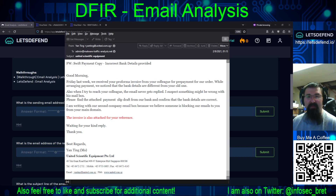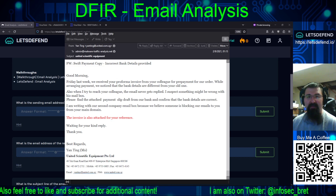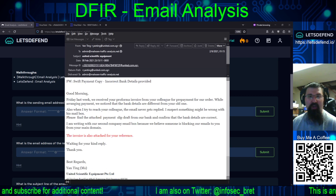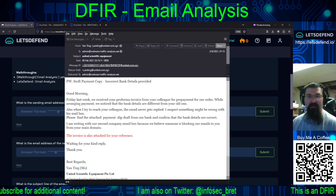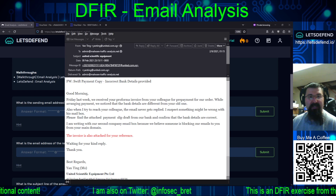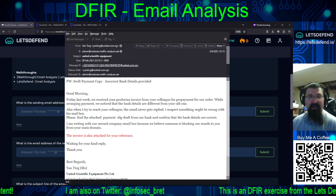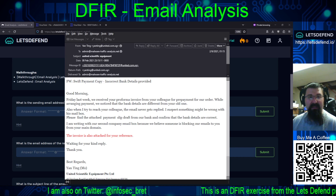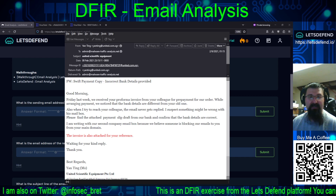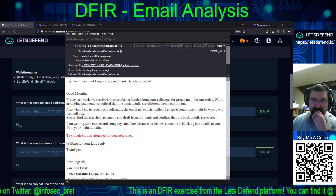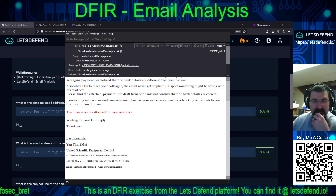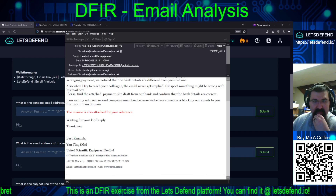Looking at the email headers — show all headers — we get the message ID and return path, which both go to united.com.sg. It's going to admin@malware-traffic-analysis.net, though I'm sure most of this has been rewritten. And confirming: yes, Singapore.